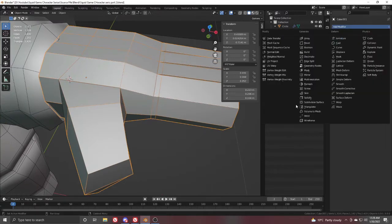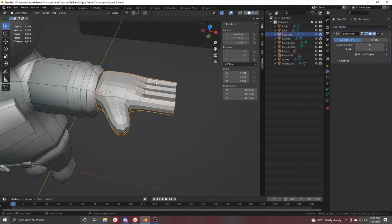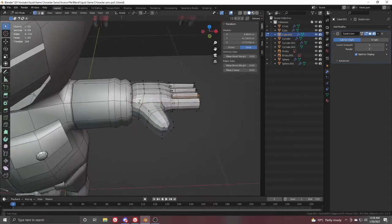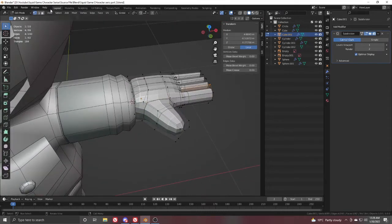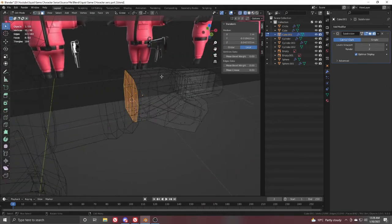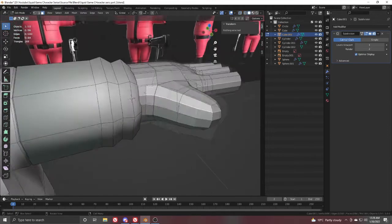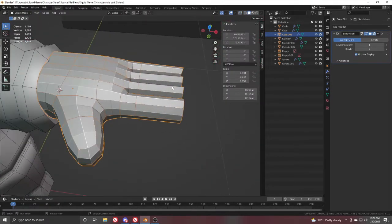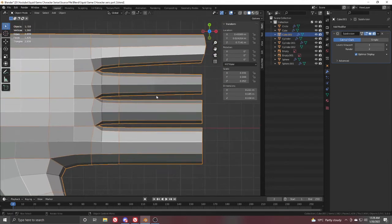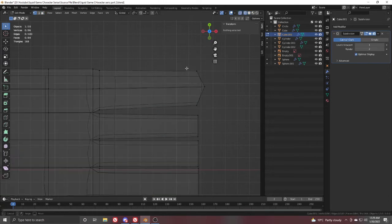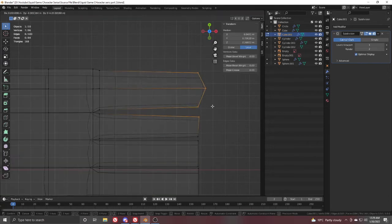Go to the modifier settings and add a Subdivision modifier. Then go to Edit Mode, select these faces and delete them — we don't actually need those. From the top view, adjust the scale and move this vertex around to match.